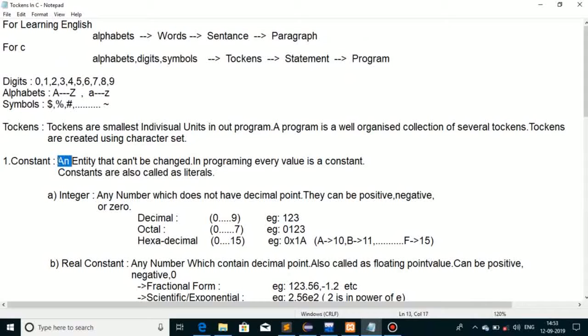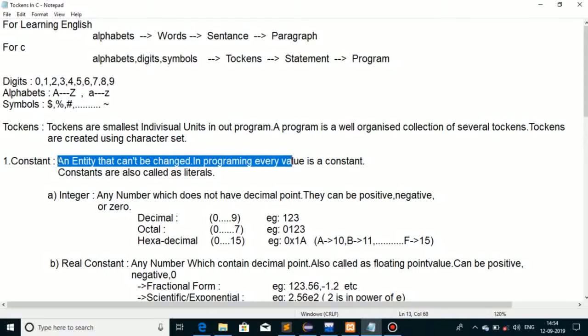What is a constant? A constant is an entity whose value can't be changed. Once we assign the value of a constant, it will never change.